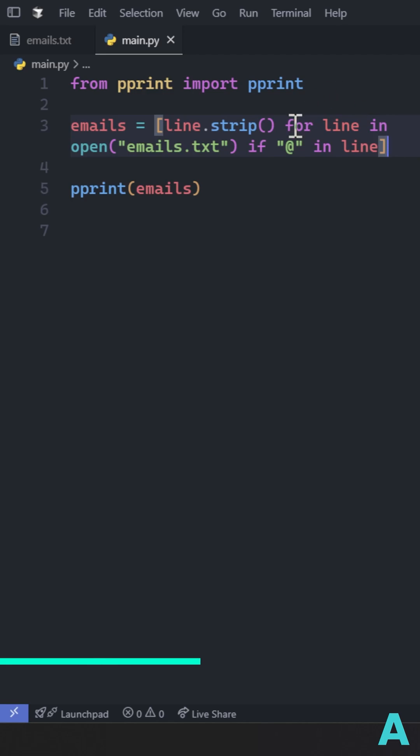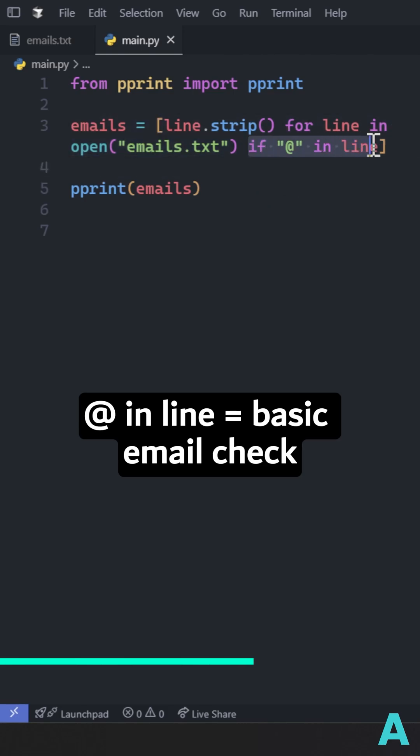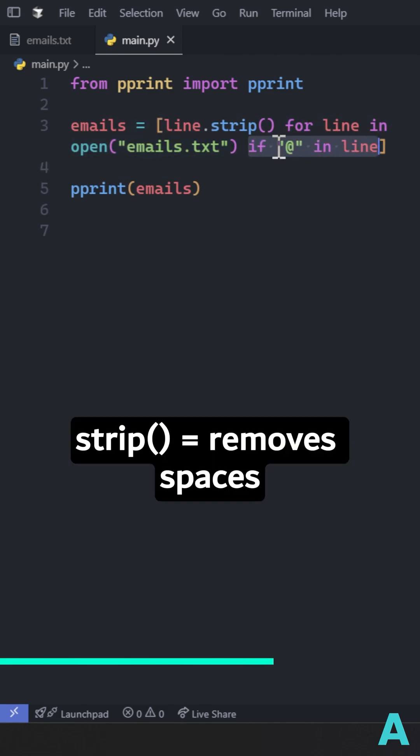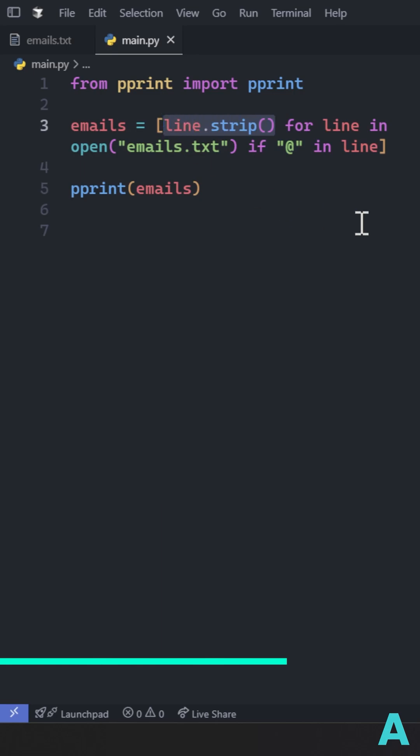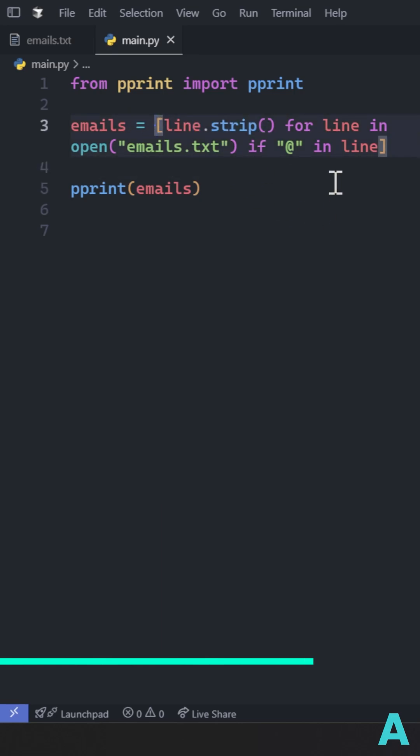Let's break this down. For line in open filename, it goes through each line inside of a file. At sign in line checks for valid email. Strip removes all the leading and trailing white spaces, and square brackets build the list in place.